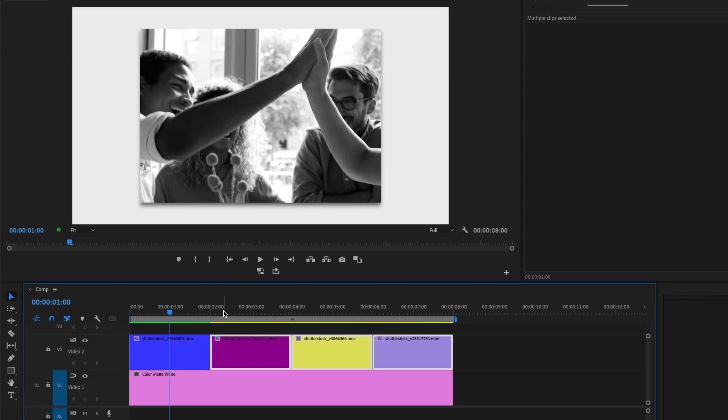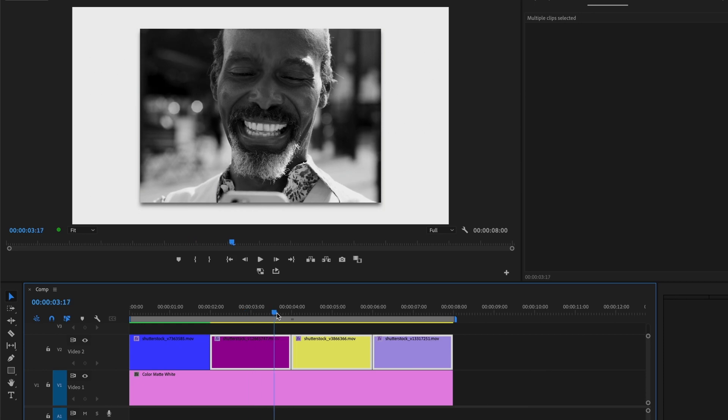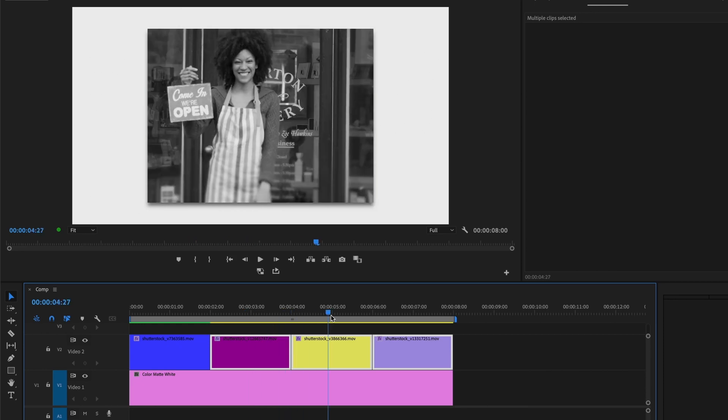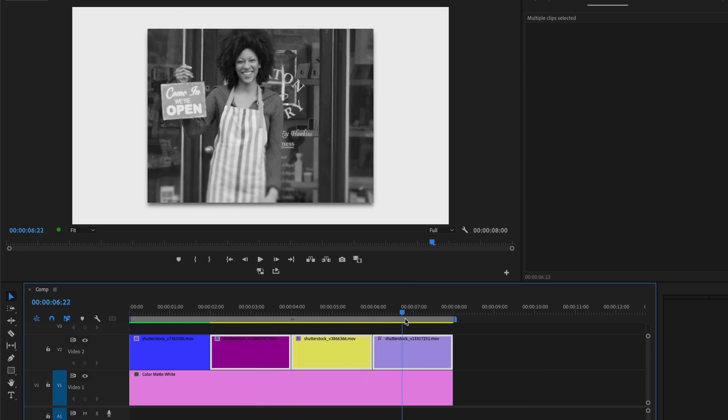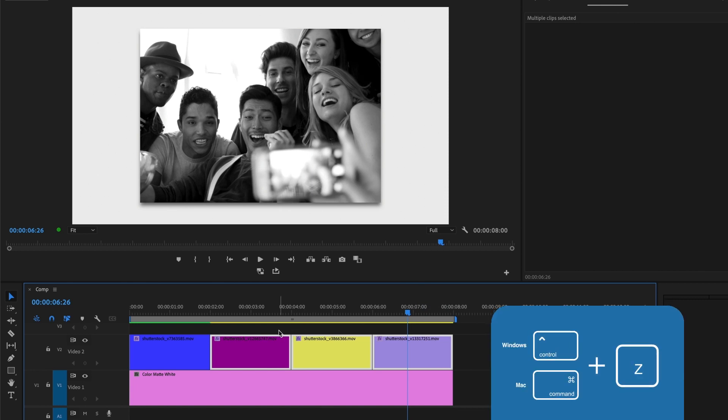As you can see that works, however there's another way. I will undo what I have just done by pressing command or control Z.